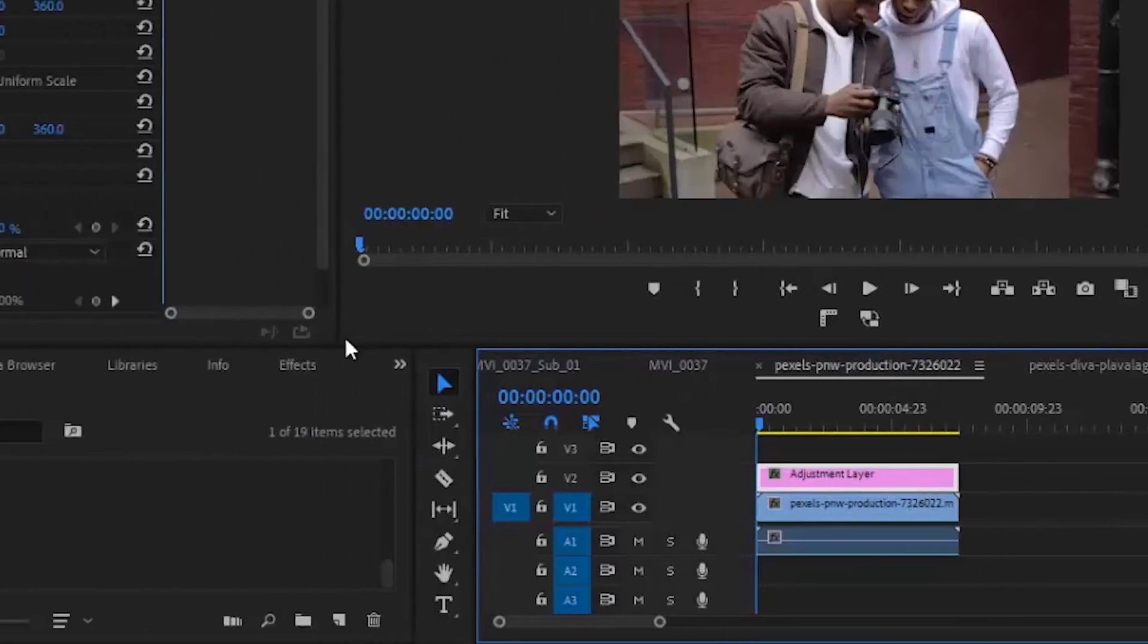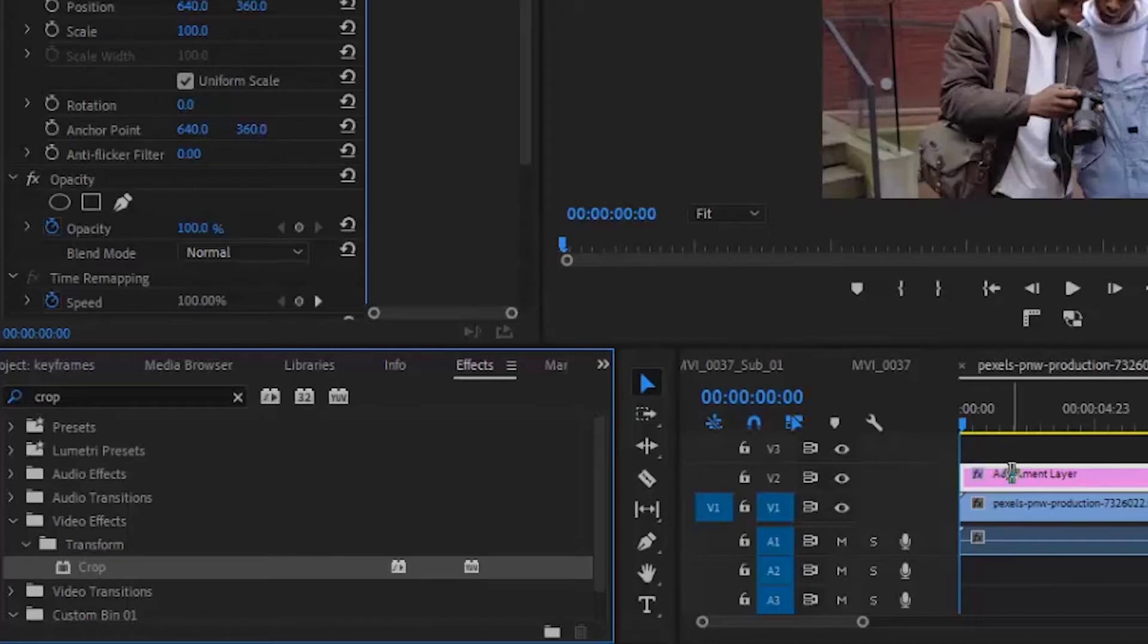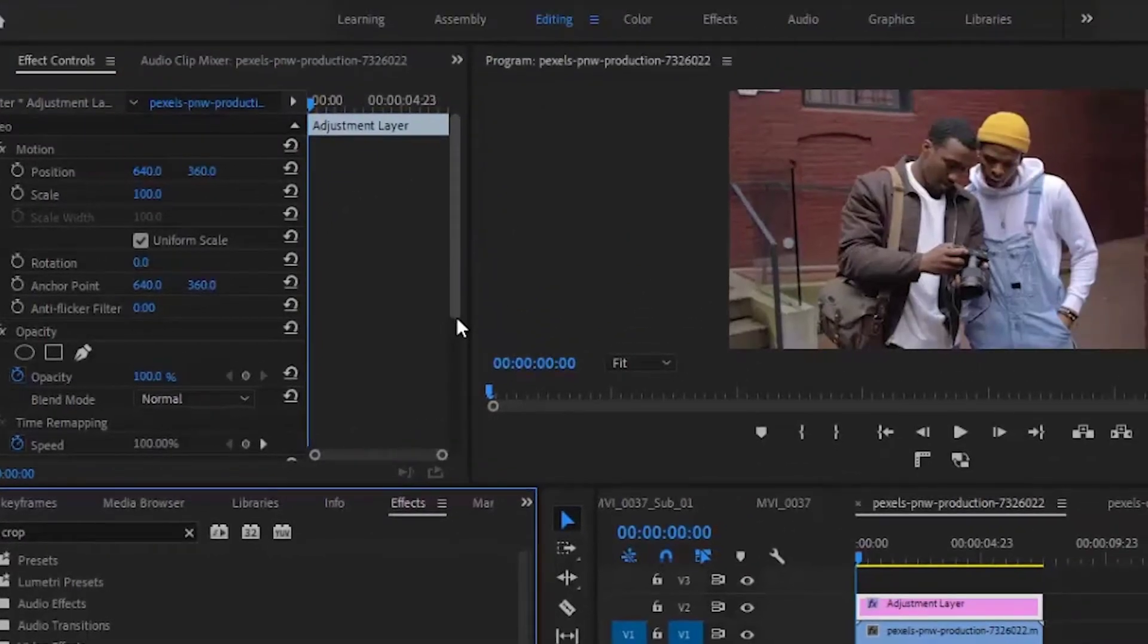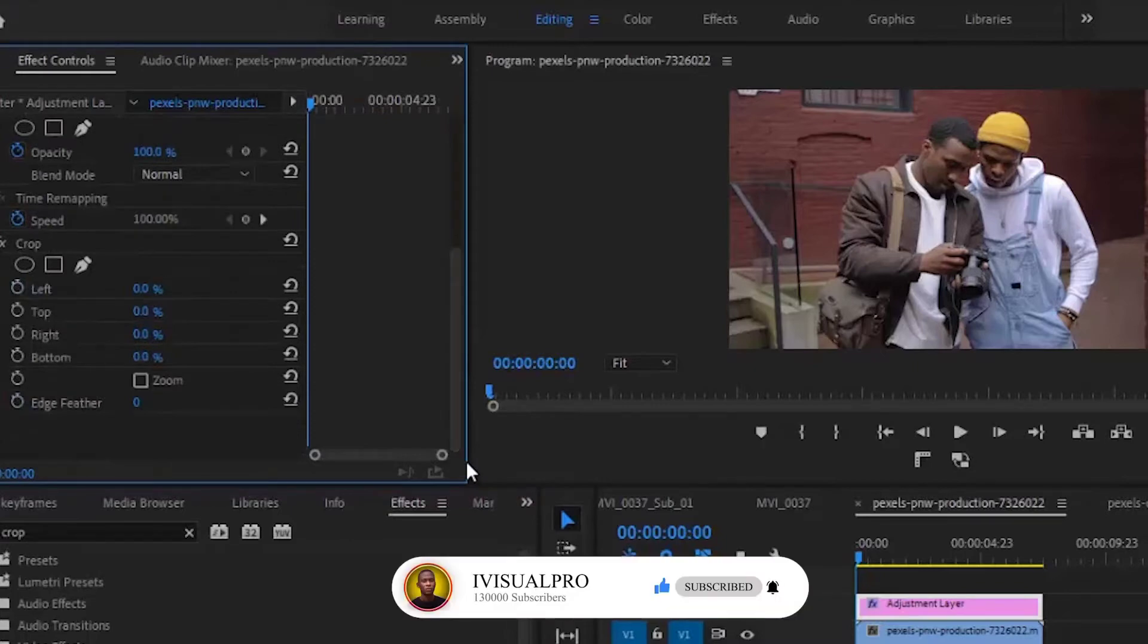Next, go to the effects panel and drag the crop effect right on top of your adjustment layer. Then go to your effects control panel and apply the effects to the adjustment layer.